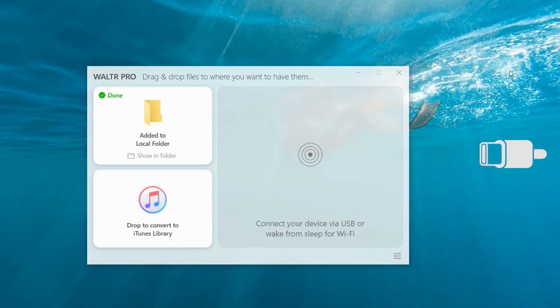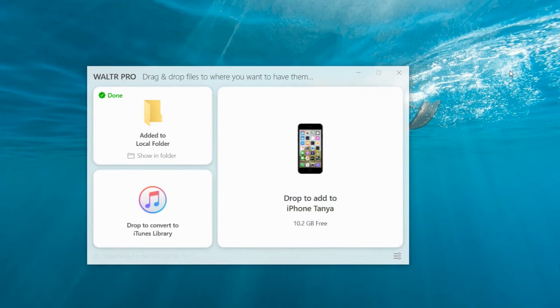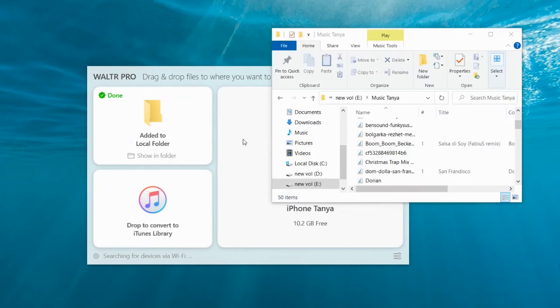Step 1: Launch Walter Pro and connect an iPod. Plug your iPod in using a USB cord. If you have an iPod Touch, you can connect your device via Wi-Fi.